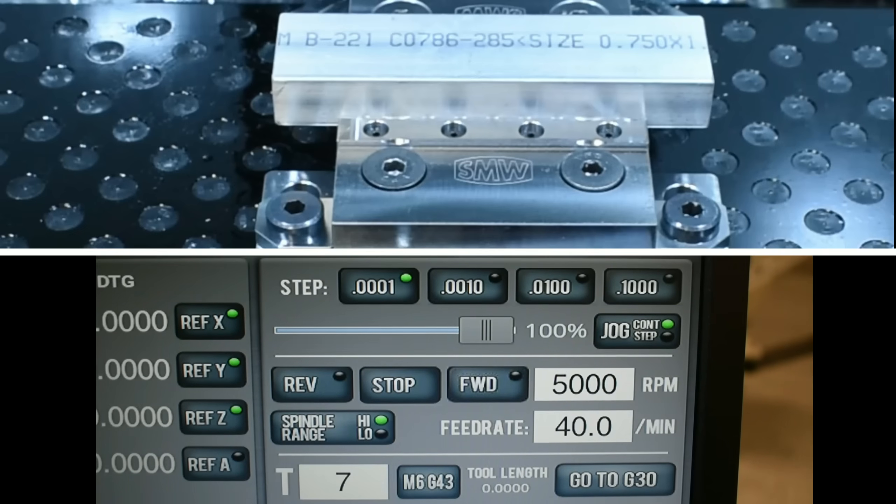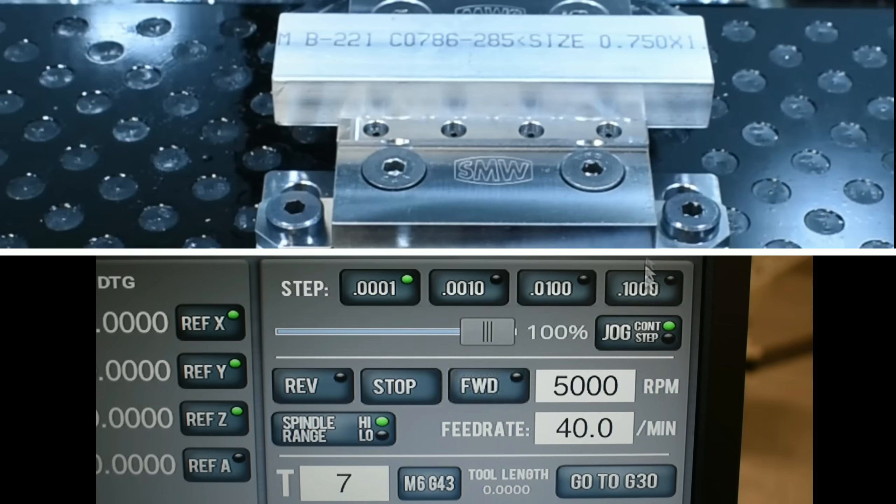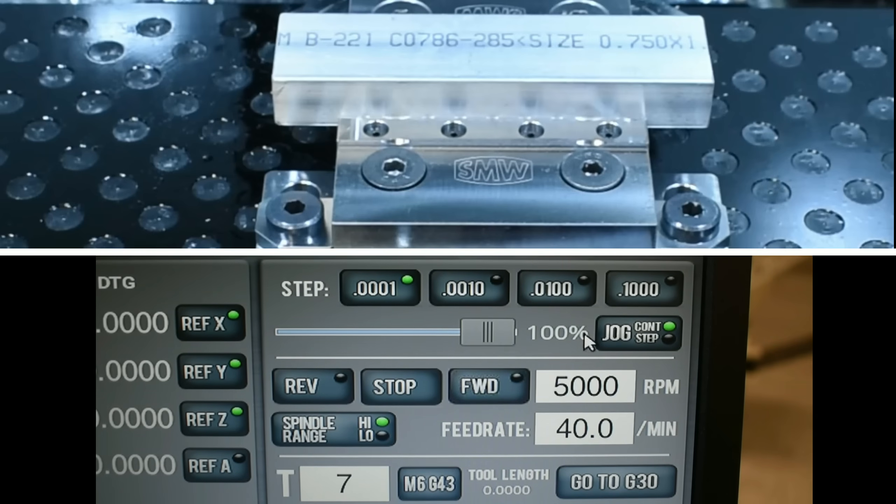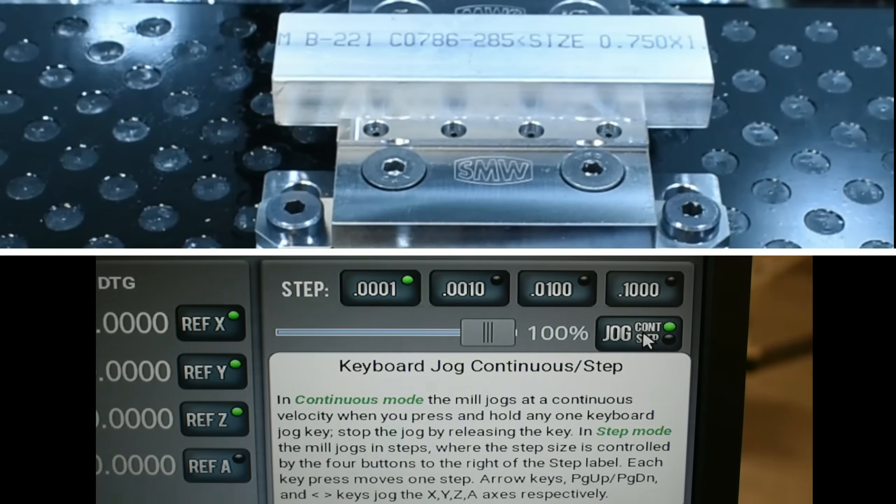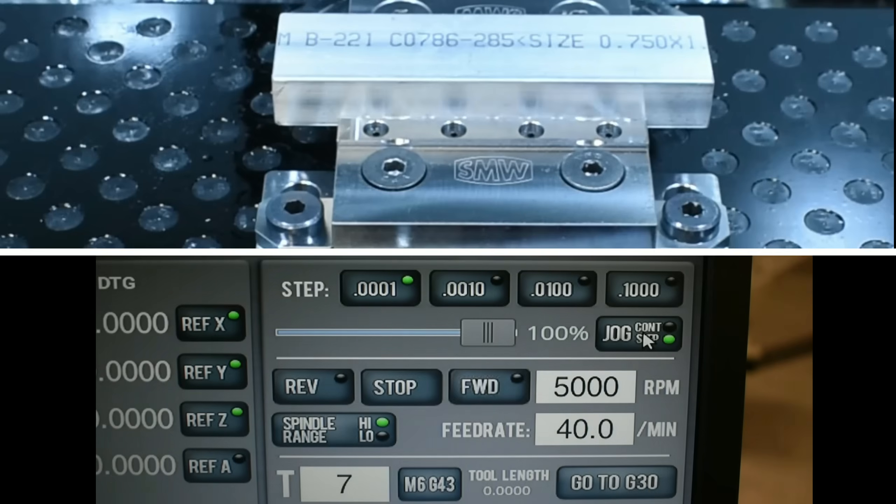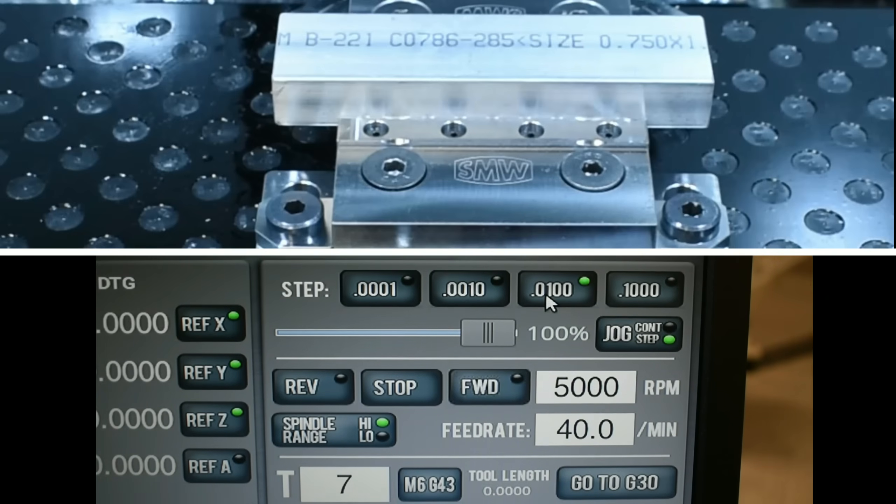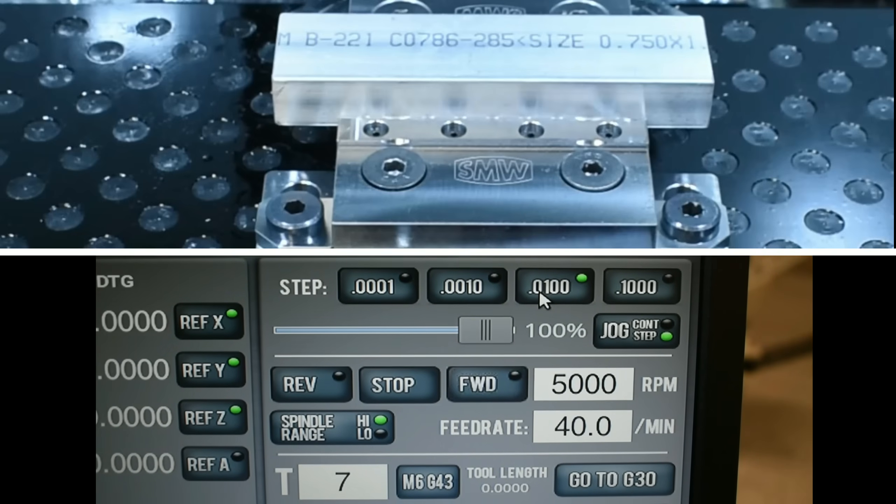When you get close to the location that you want, on the screen under jog, instead of continuous, you'll select step. And now you can select the size of the individual step your machine takes every time you hit the button.